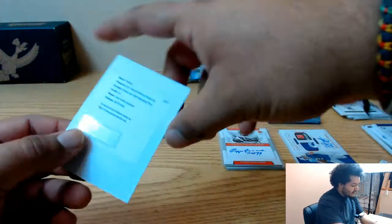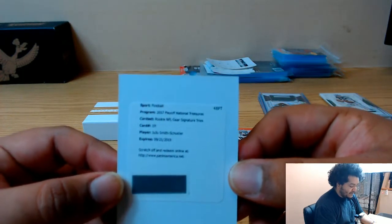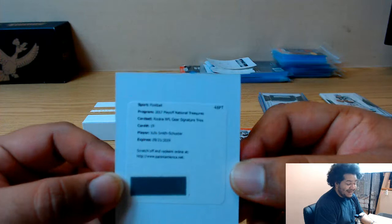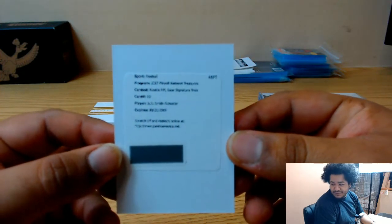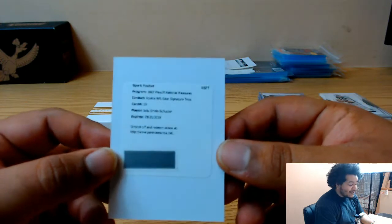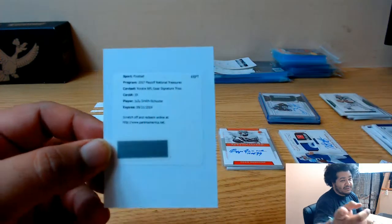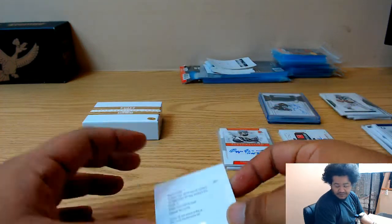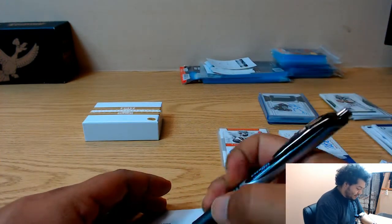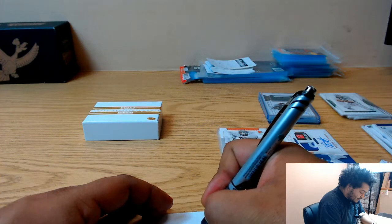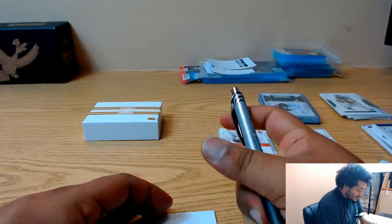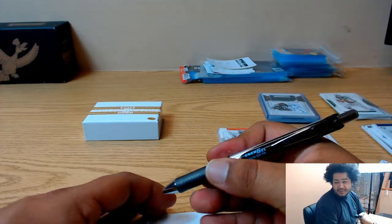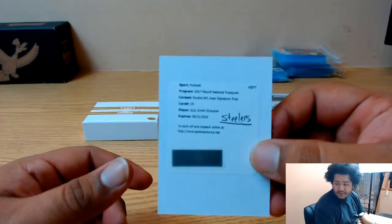And for the Steelers, rookie NFL gear signature trios, that is disgusting. Juju Smith-Schuster. That is noise, that is noise. I got a camera here now, so that's noise. I will say this, this pen writes like a dream, but I might have to jack that. There you go Steelers, that's a nice hit.